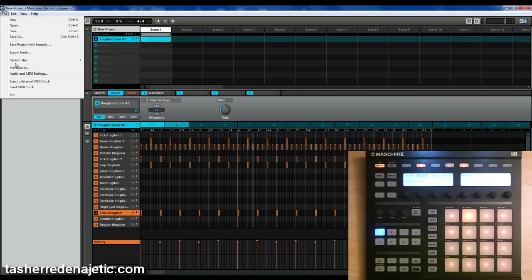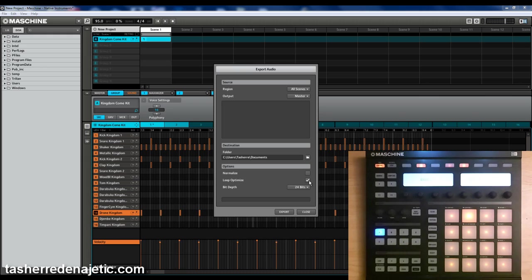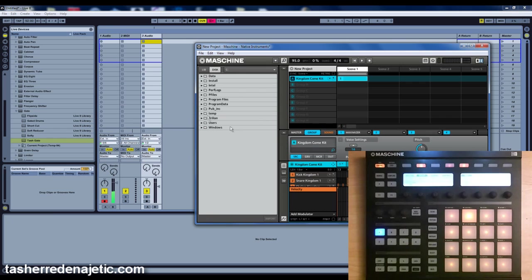Secondly, you go over here to Export Audio and you want to make sure that Loop Optimize is checked. If not, when you try to drag and drop it, you'll understand why you need to have it. Close that.